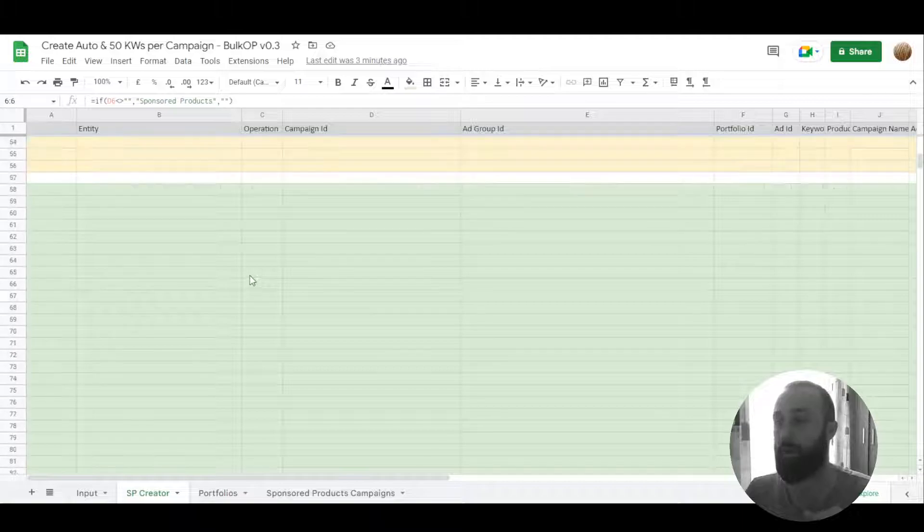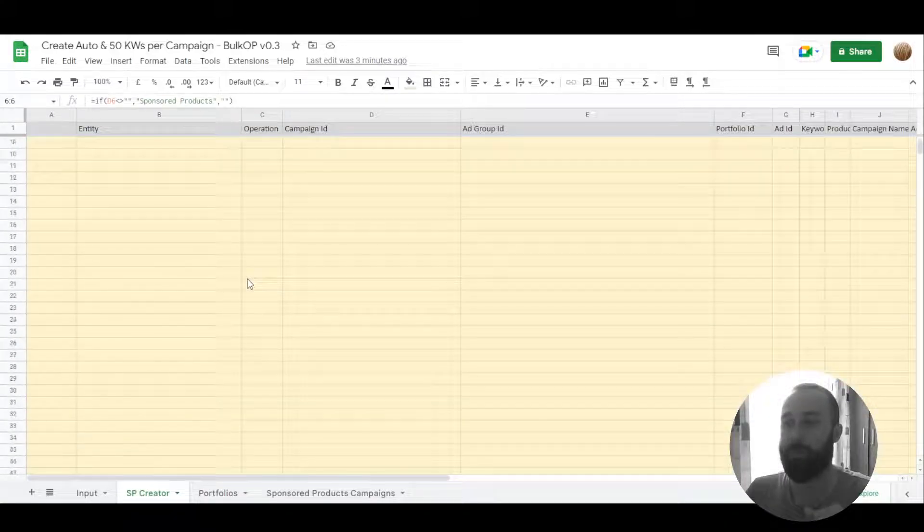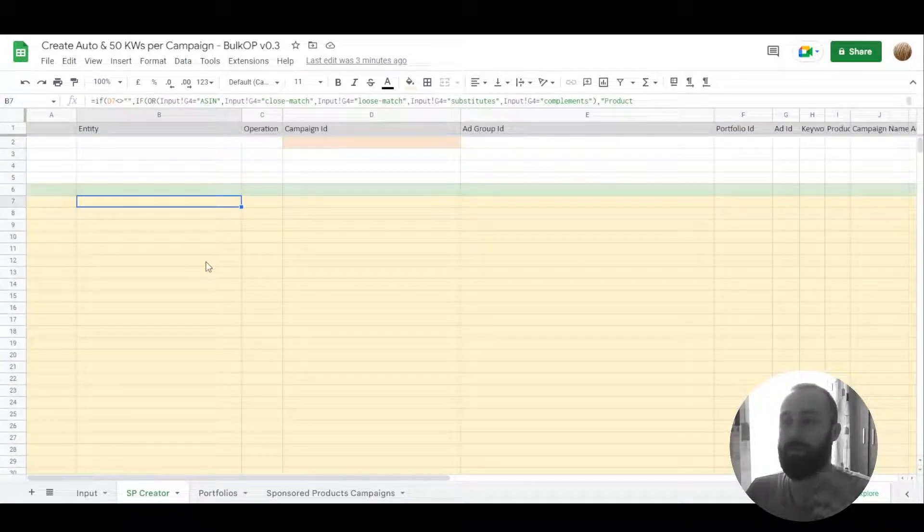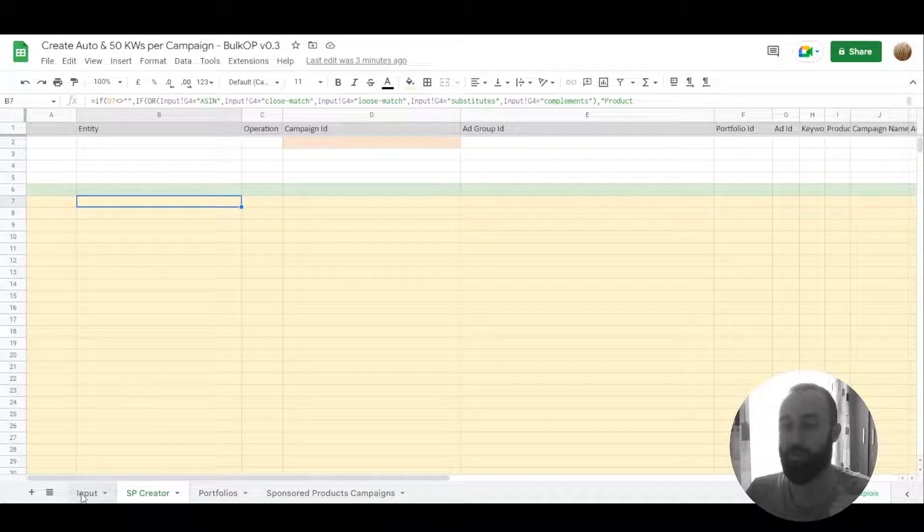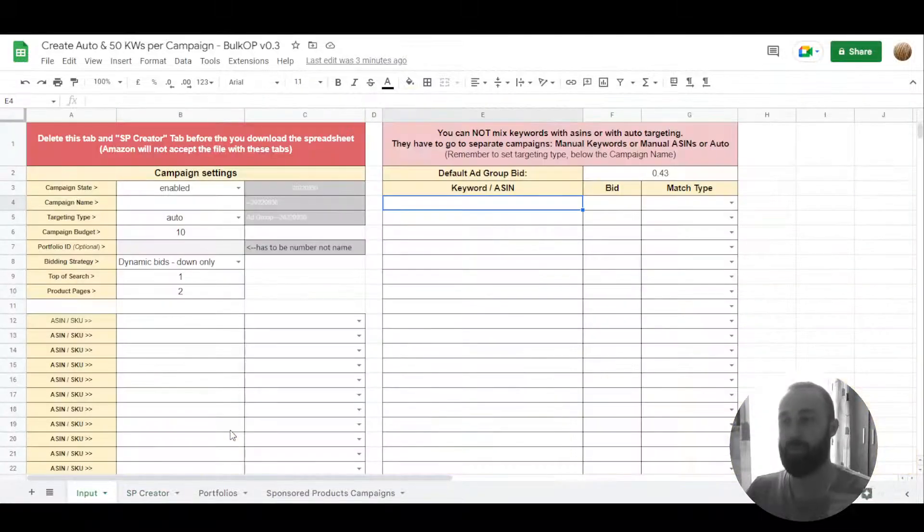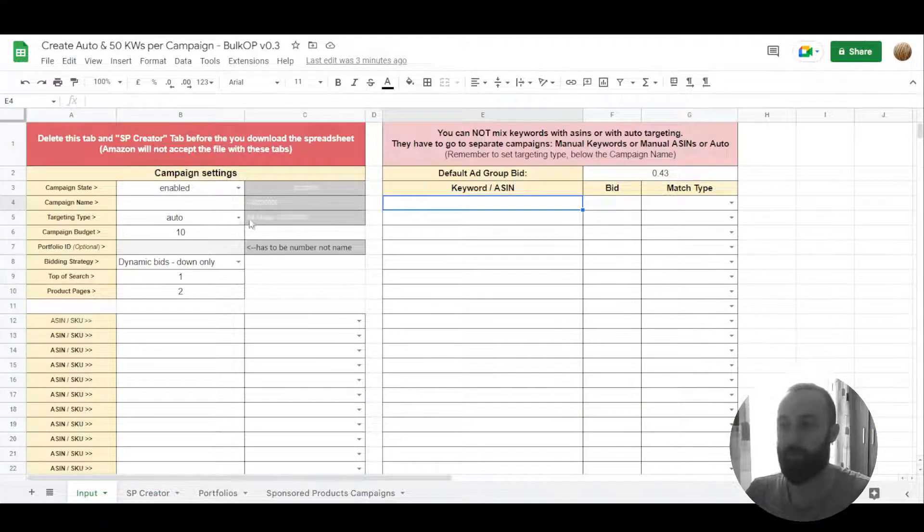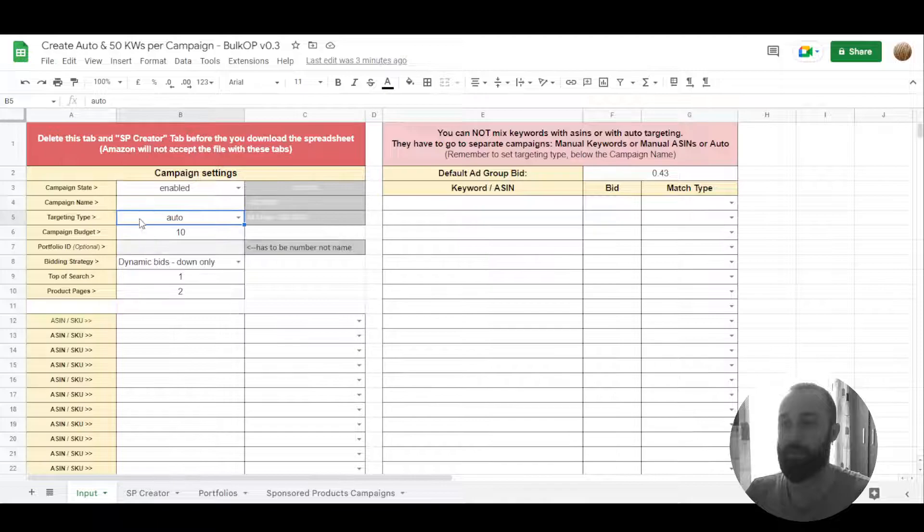The yellow part is your keyword targeting. So let's make some examples. Let's start from an auto campaign.